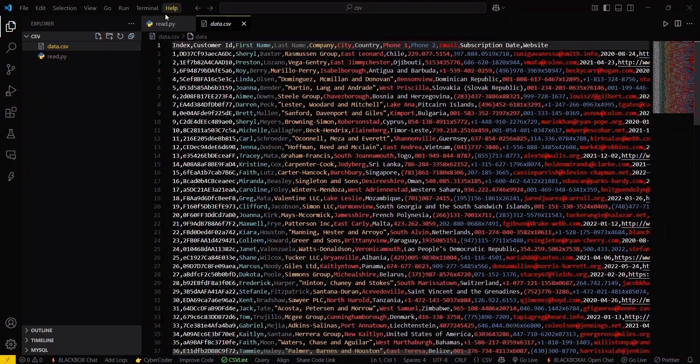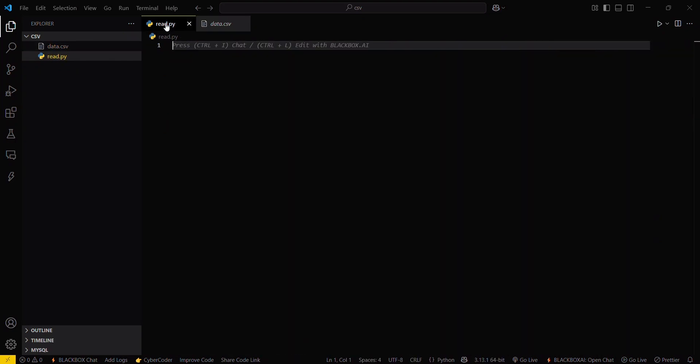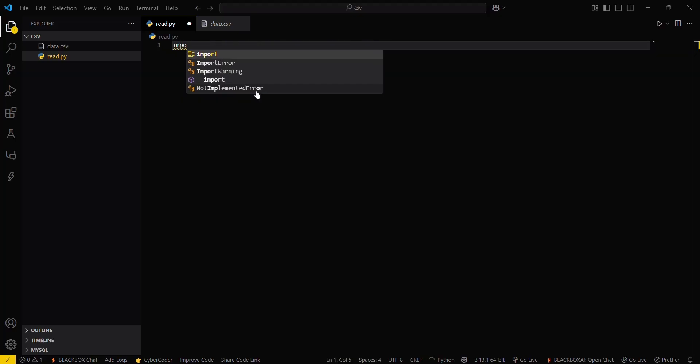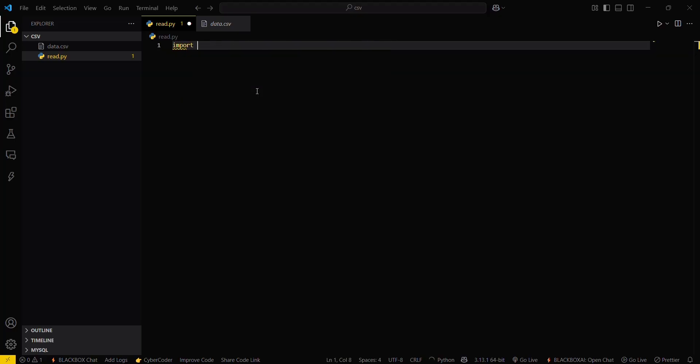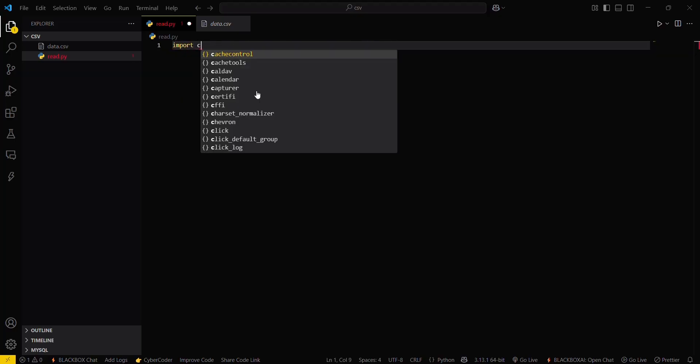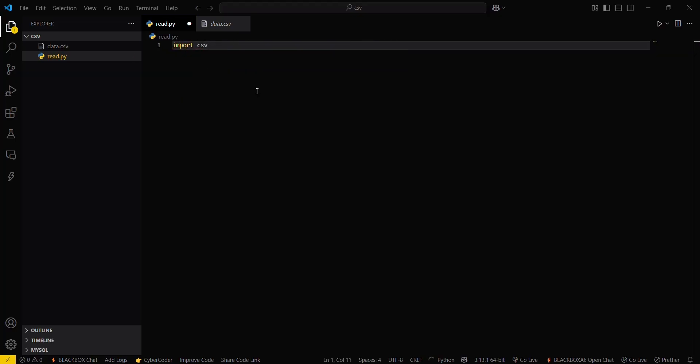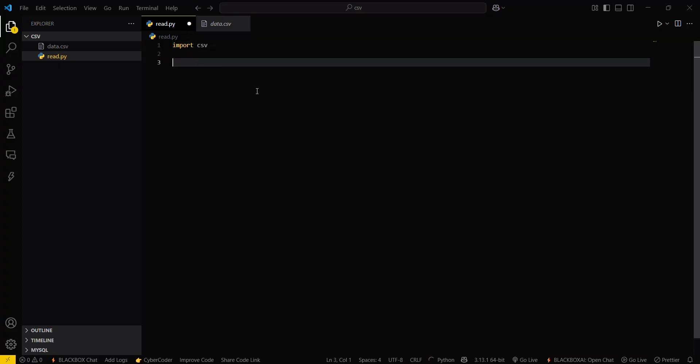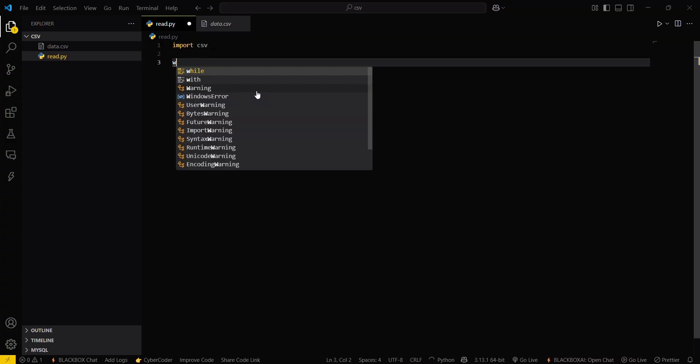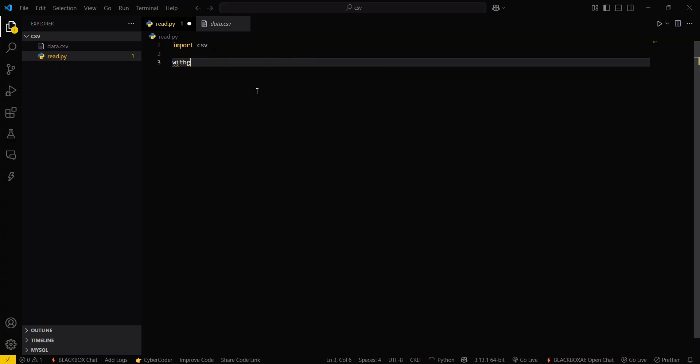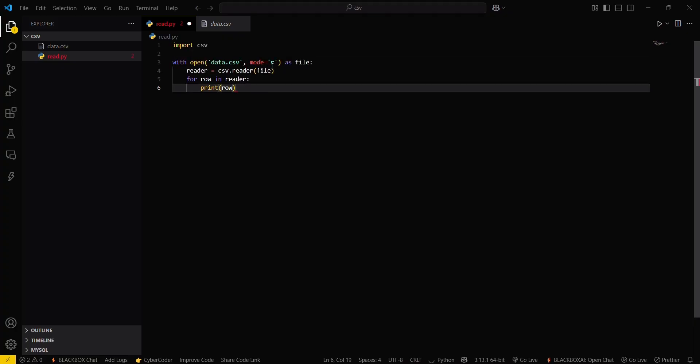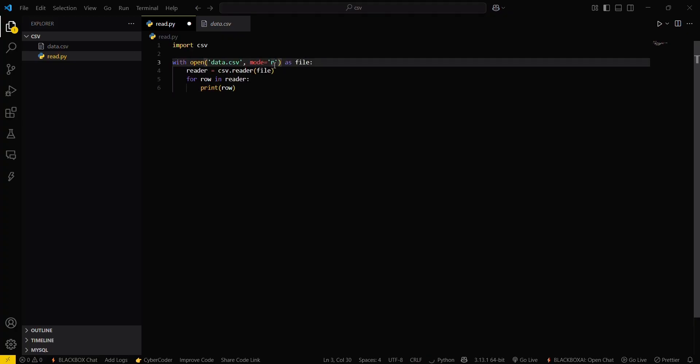Now just simply go to your read.py again. We will type our basic program. For this we will import CSV, and then you have to open this file in R mode, that is read mode only.